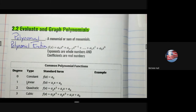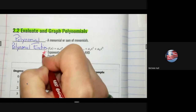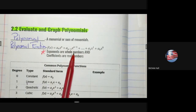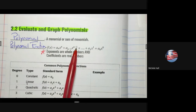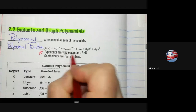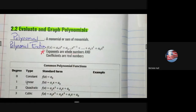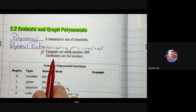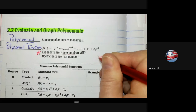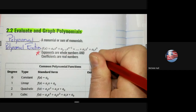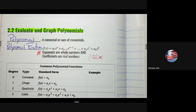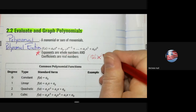For a polynomial function, these are the important rules: exponents must be whole numbers — that is, 0, 1, 2, 3, 4, 5, going to infinity — and the coefficients must be real numbers. Both conditions must be satisfied.